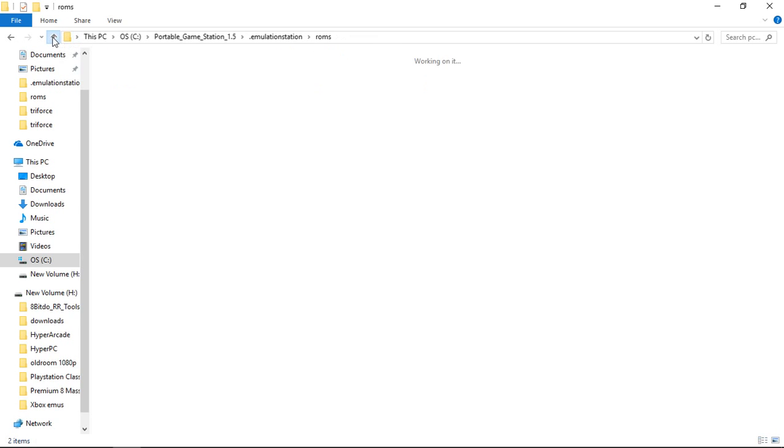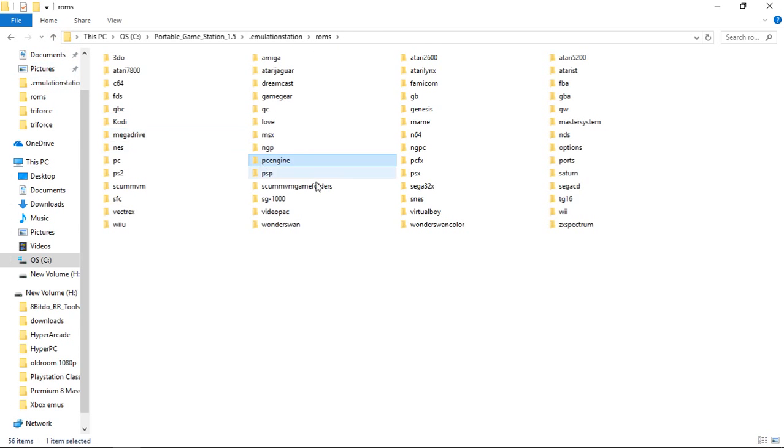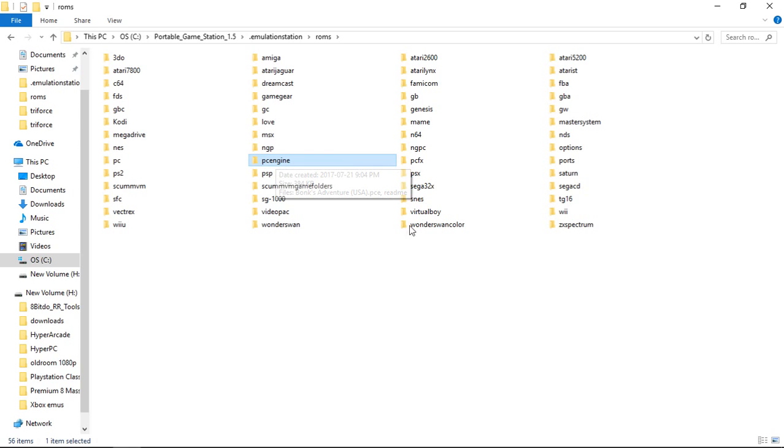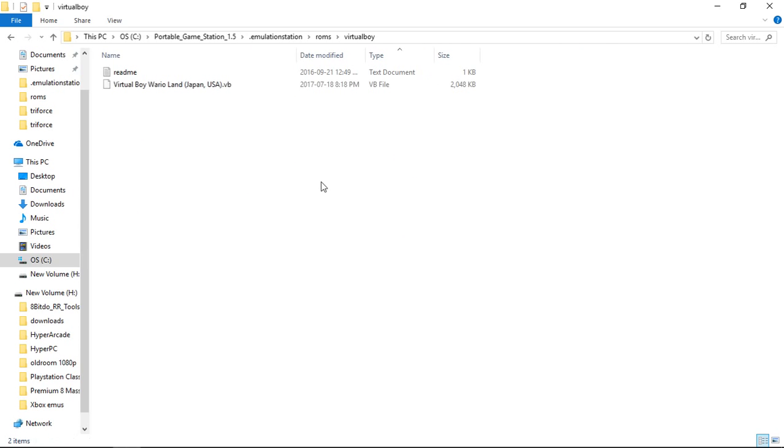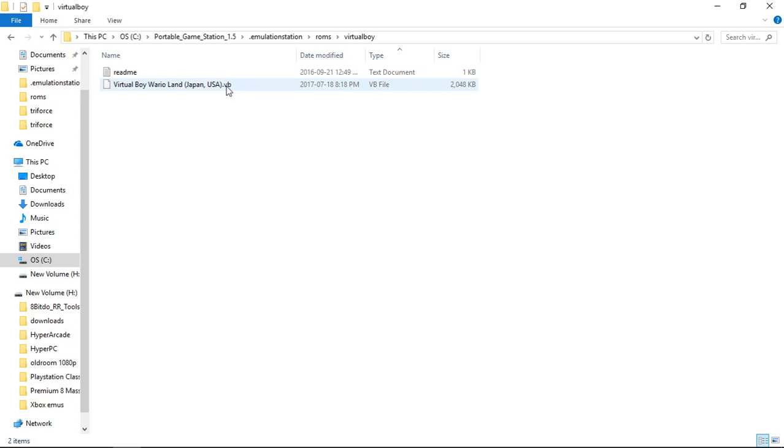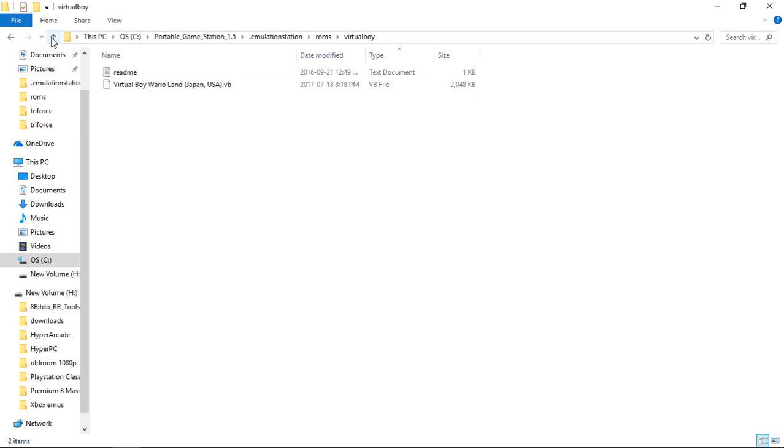So you're going to want to use those ones extracted. Another one I can think of that does that is Virtual Boy. It does the same thing. It extracts my zips to .VBs. So all I do is just use .VBs instead of using zips.